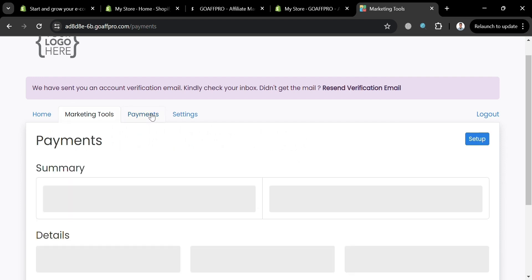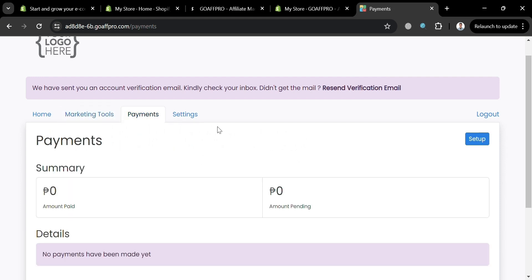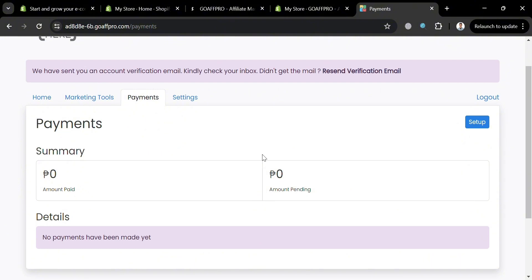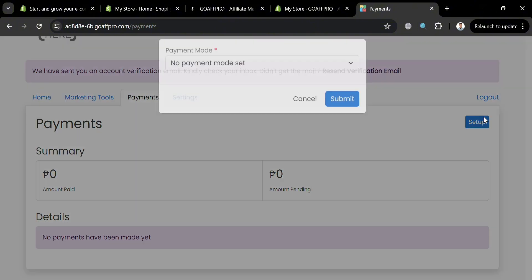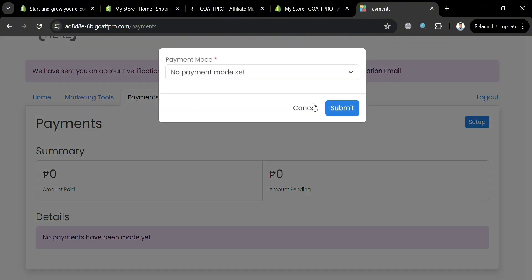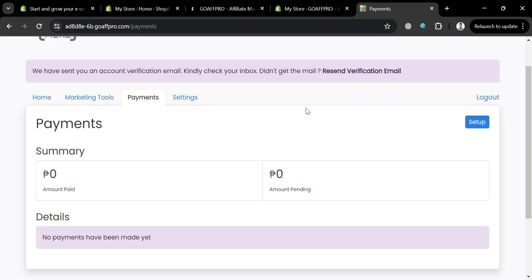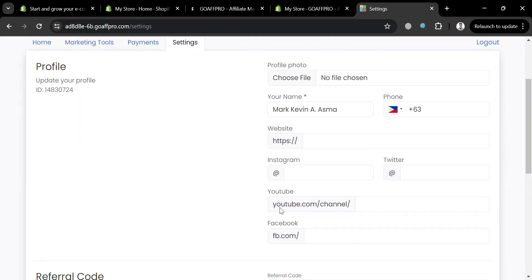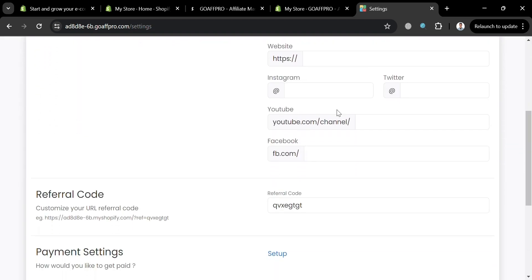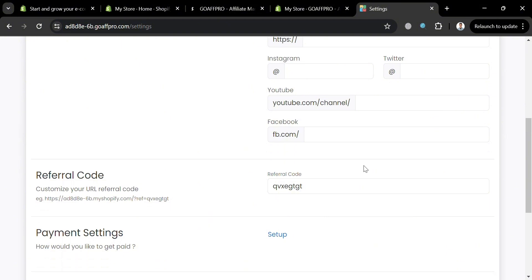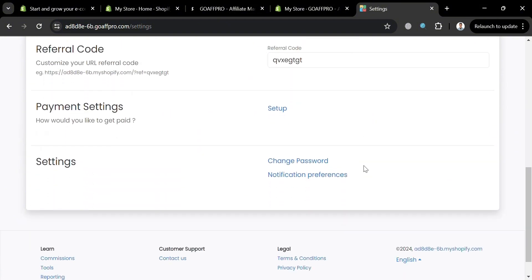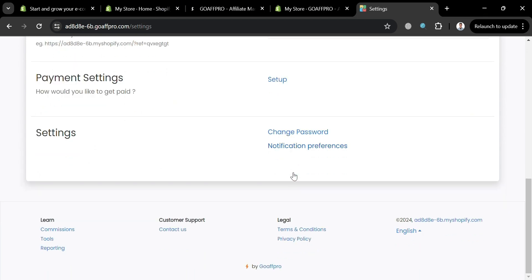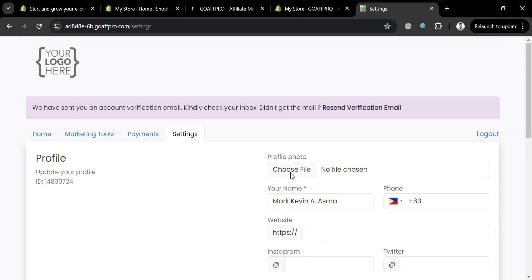And aside from that, we could also navigate the payments, in which it will show us the summary of amount paid and amount pending. To set up the payments option, just click the setup button. And from here, you could also choose the payment method, which is PayPal, which is the only option. While under settings, from here it will show us our profile and website that we could also enter here, including our Instagram account and Facebook. Then below, it will also show us our referral code and other details that we can customize in here.